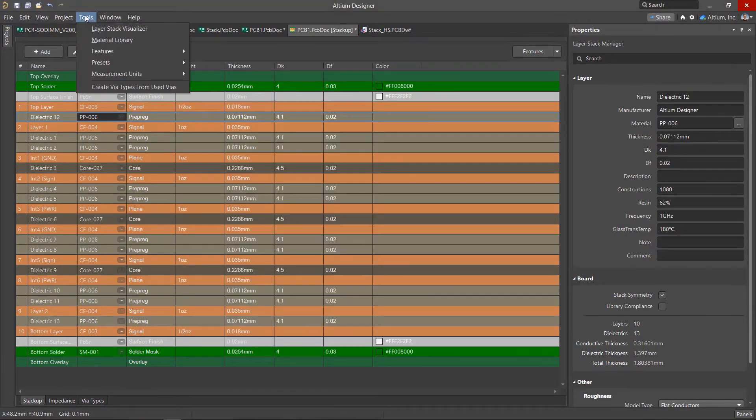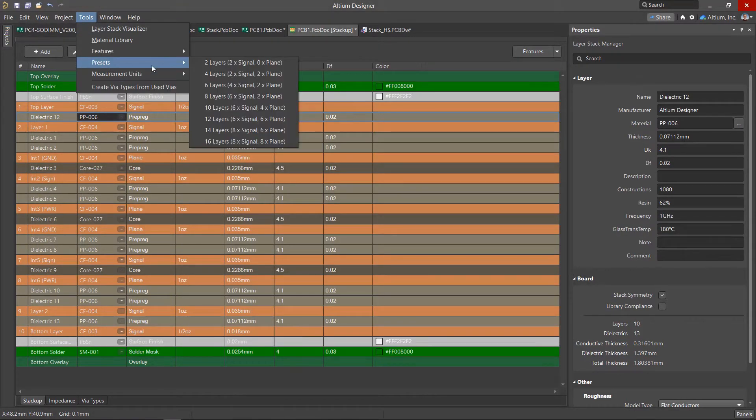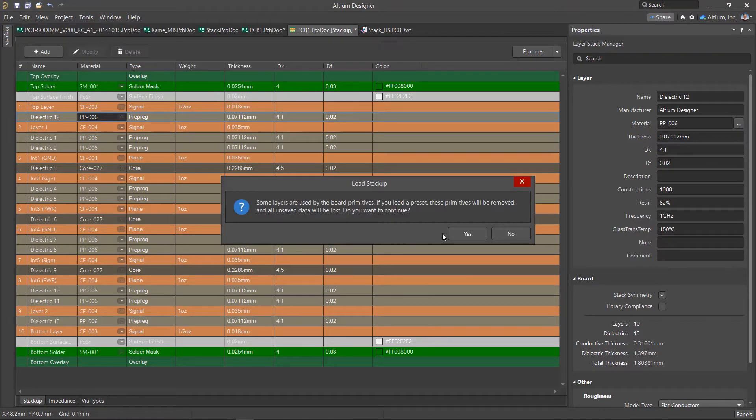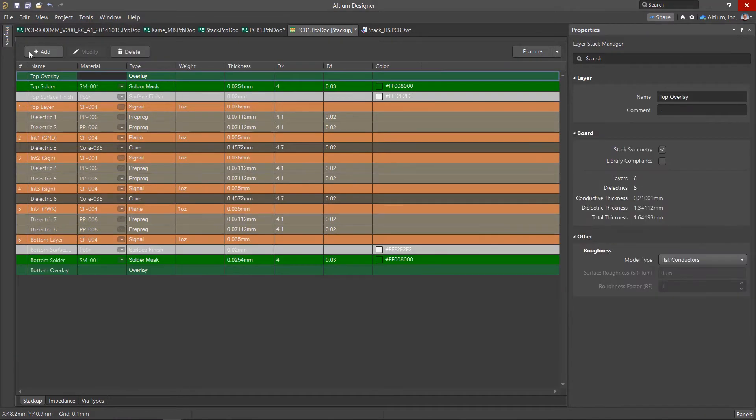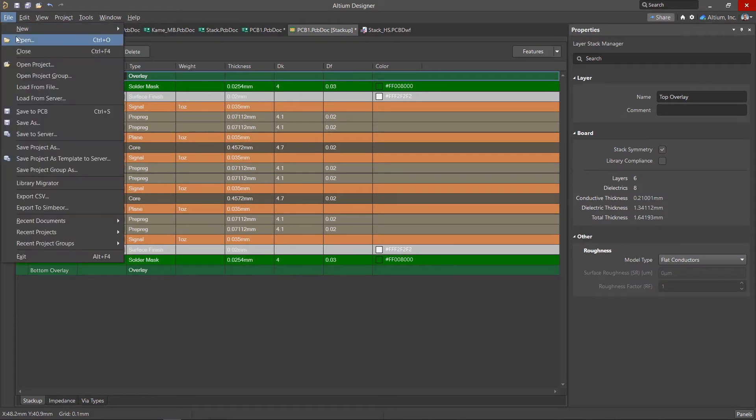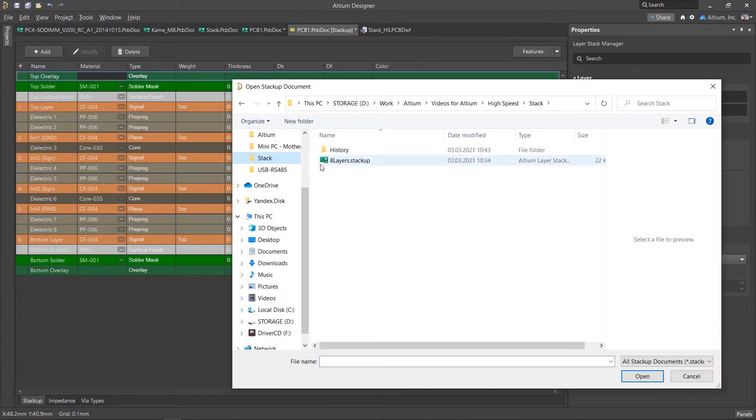Also in the Tools Presets menu, there are a number of preset layer stacks based on actual board designs. In addition, it is possible to save the layer stack to a file and load it in other projects.